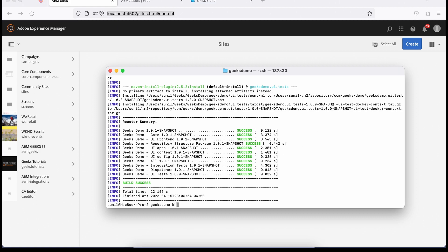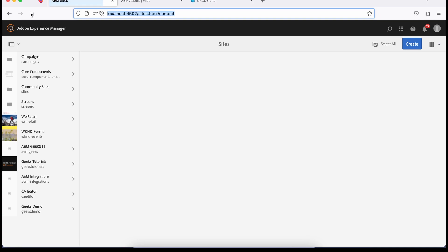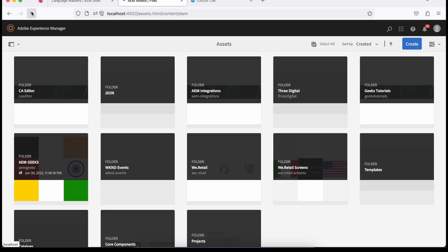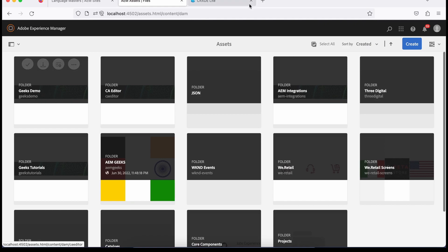I see success — everything deployed successfully. If I refresh this, I should see a website. See, Geeks Demo is available. And there are by default a few pages available, which I have already explained, like what this is — the blueprint language master. If you have a multi-country site where you have to use live copies and language copies, there are already detailed tutorials available on this channel — I'll leave a link there. And inside the folder, you must see one more folder for Geeks Demo, which has already appeared here.